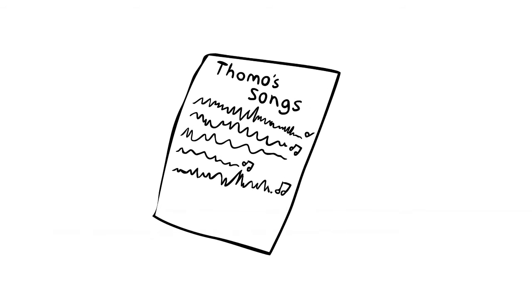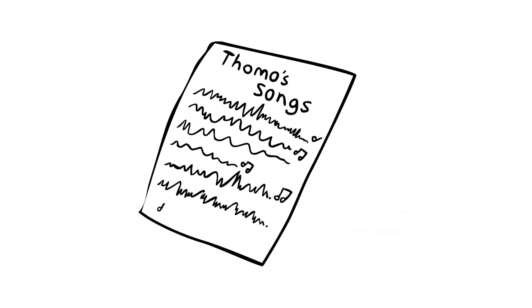She even writes songs to help me remember people's names and other stuff. Who is this legend that uses music in my rehab? She is a registered music therapist. She's an RMT.